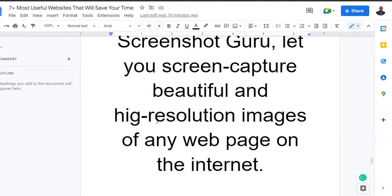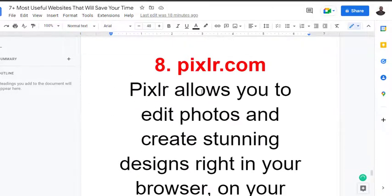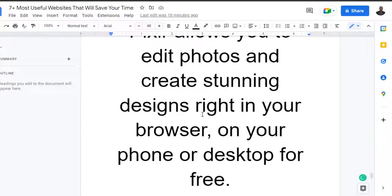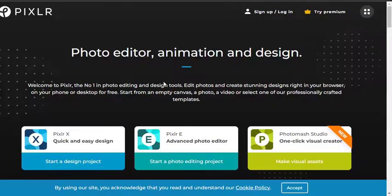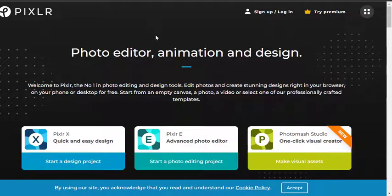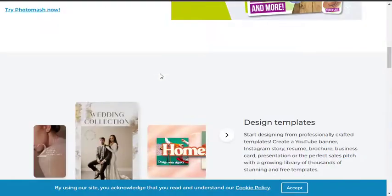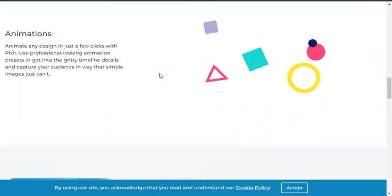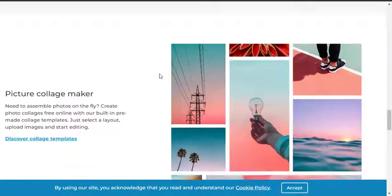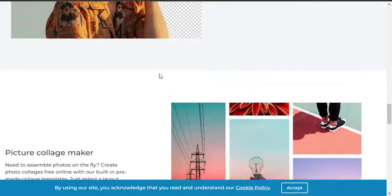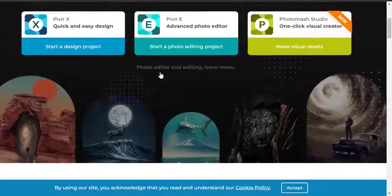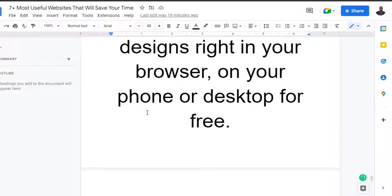The next one I want to talk about is Pixlr.com. It allows you to edit photos and design right in your browser, on your phone, on desktop for free. Sign up, just the same way you can access Remove.bg with your login details. The reason for having your sign-up here is so you can easily access them from anywhere on your phone or your laptop, anytime, any day, without having to carry every gadget around.